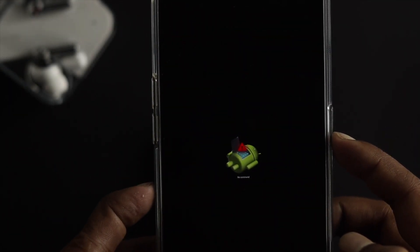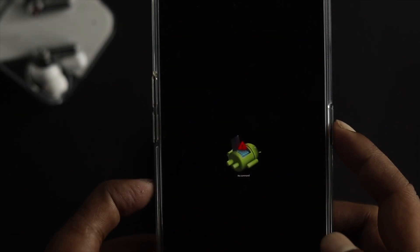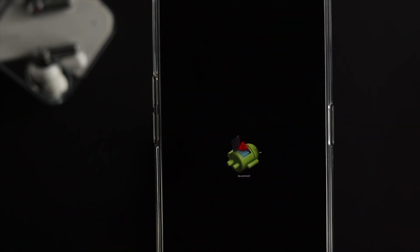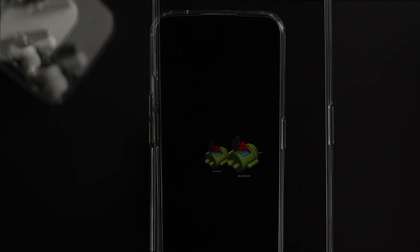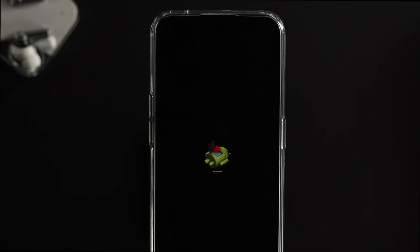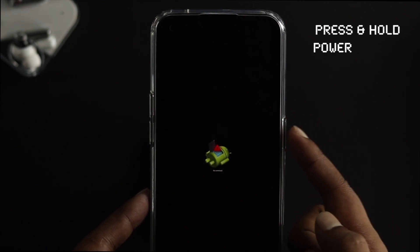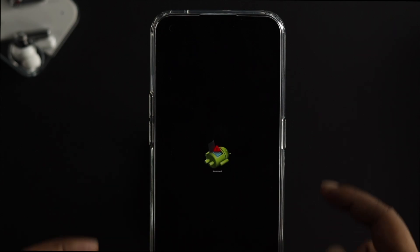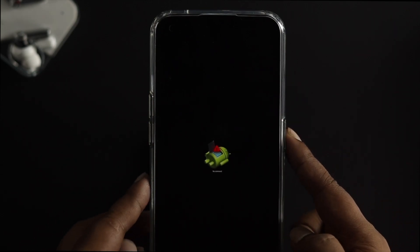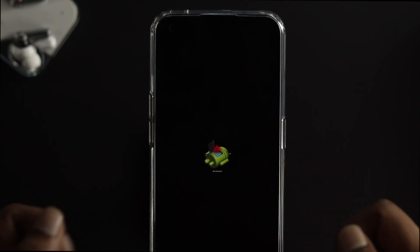This problem happens especially when you just try to boot up and turn on your phone. To solve the problem, the very first thing to do is simply press and hold your power button for about 10 seconds and see what happens. If you press this button and still have the same problem, then move on to the next step.